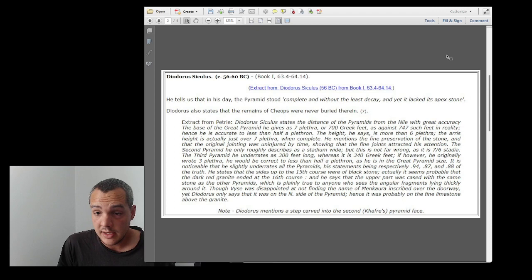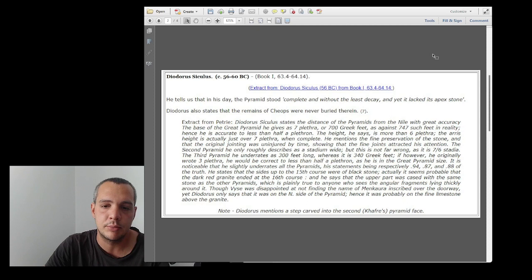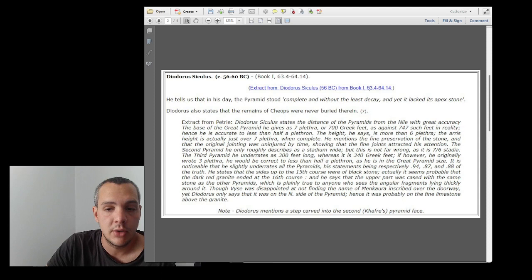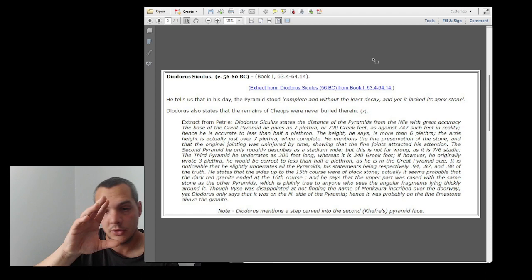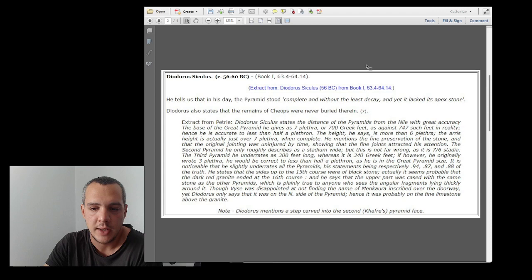Basically he says that the pyramid was complete, still intact by then, and there was no decay into it, but there was no apex stone. He doesn't mention any door, any underground chambers or interior chambers, anything. Just the pyramid is fine, it's just the top missing. Curious, because Herodotus at least knew there was some subterranean chamber going on.